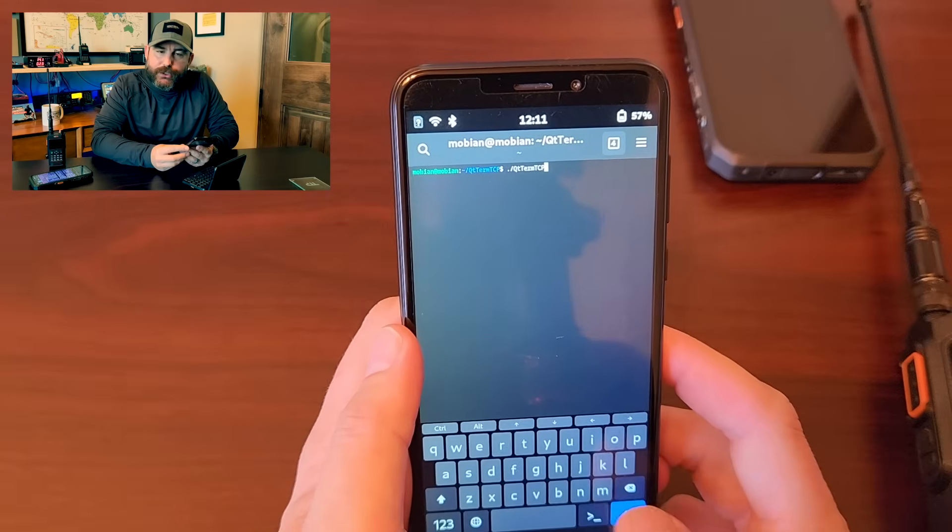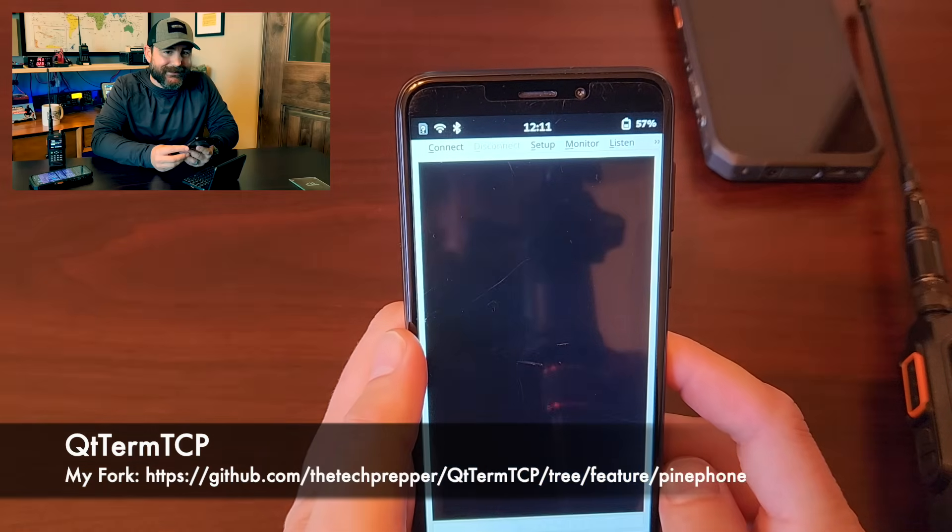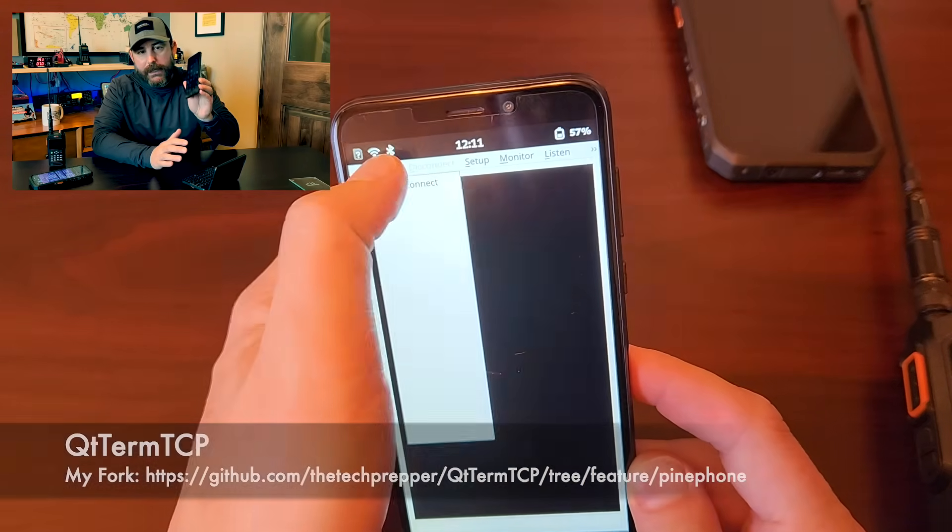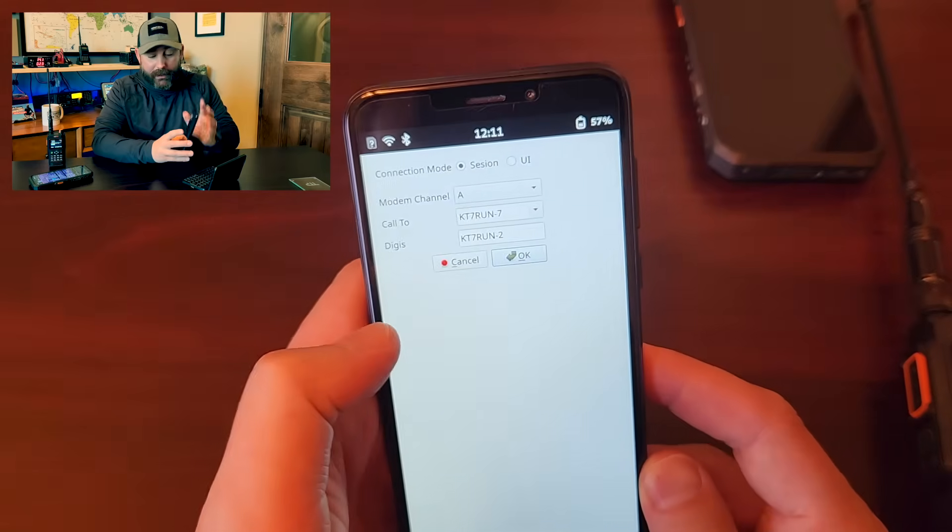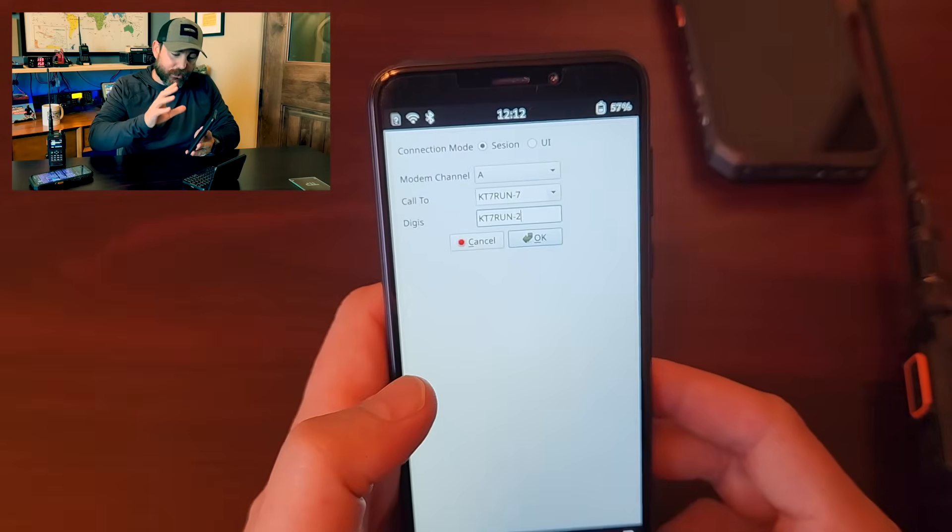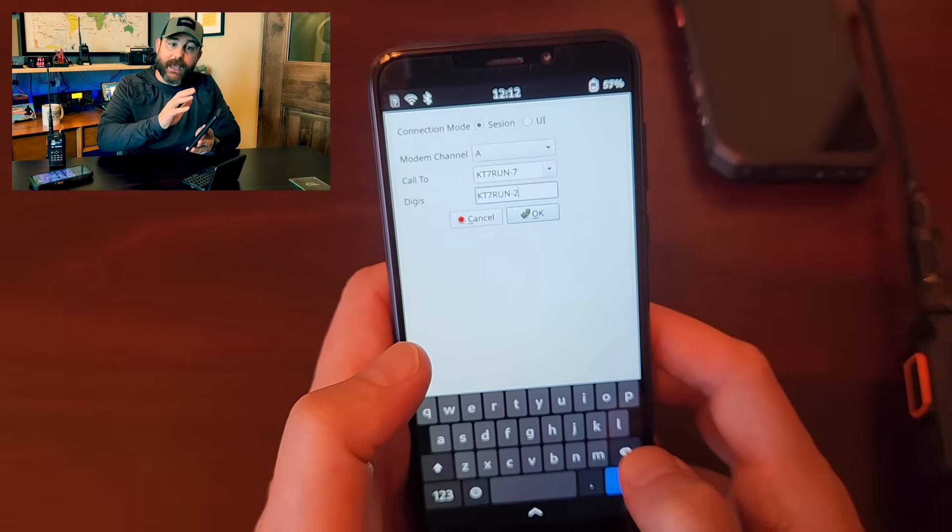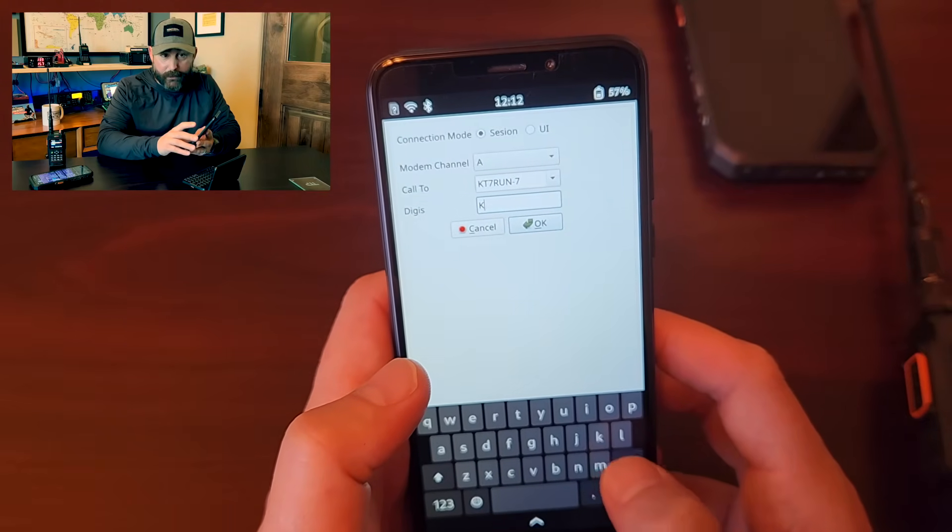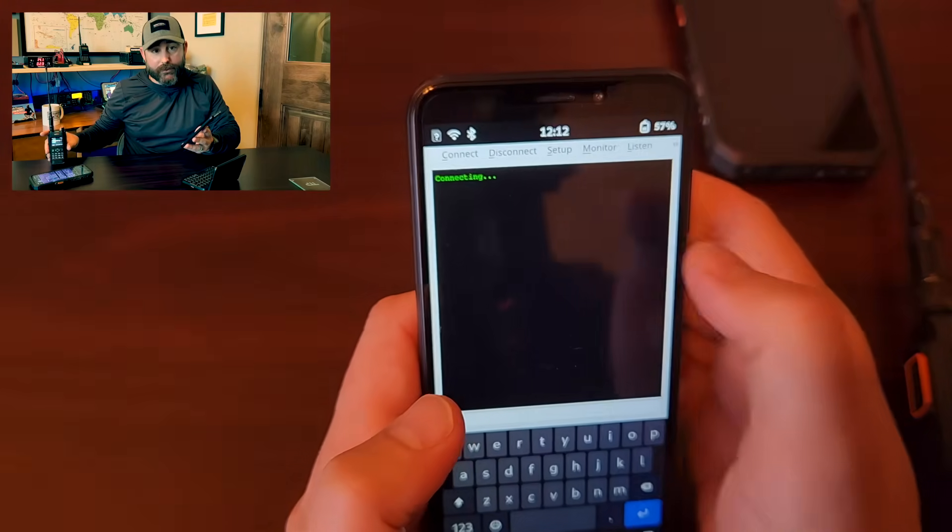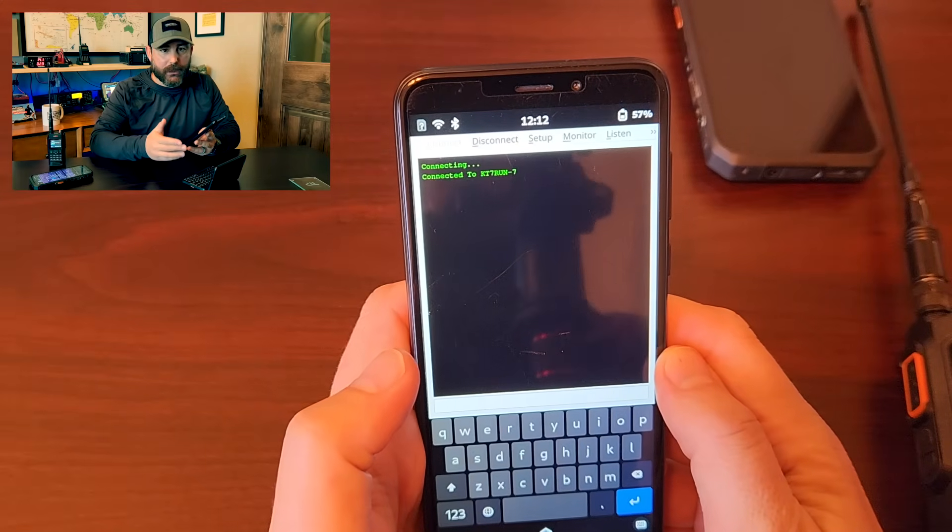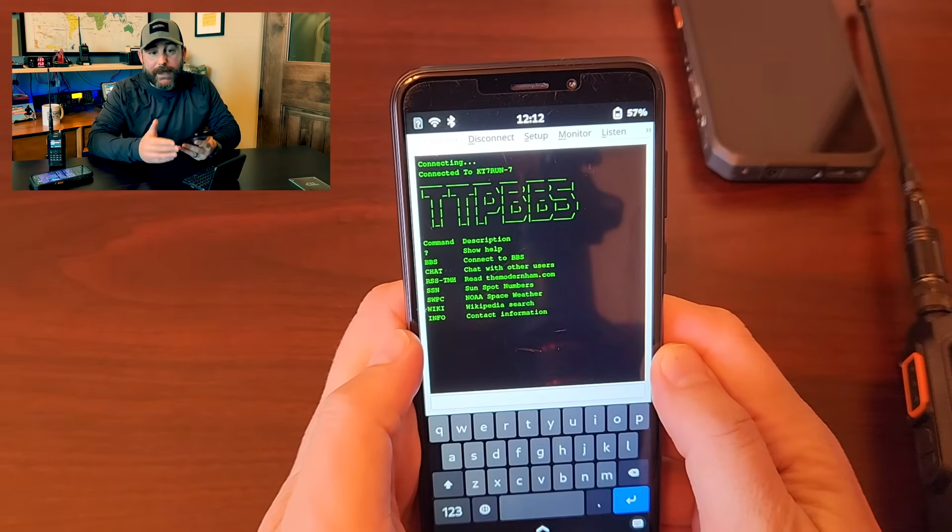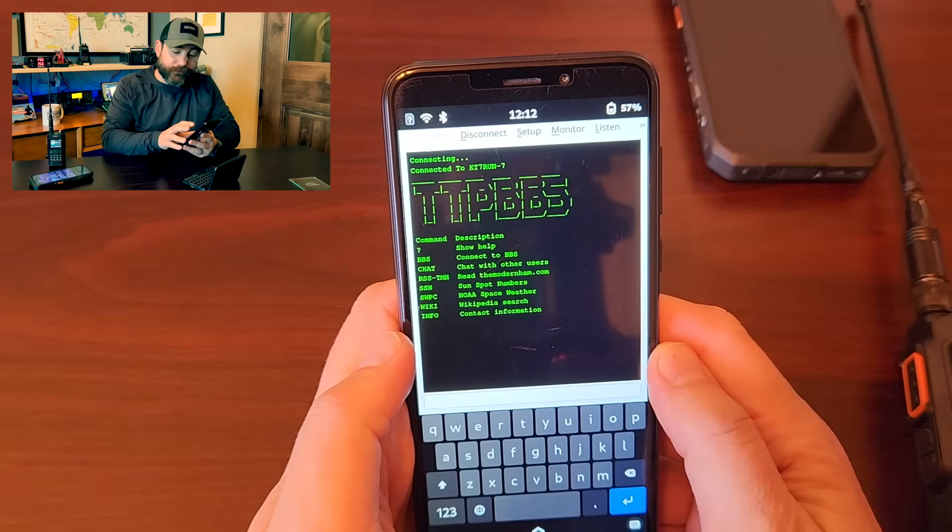But one thing that I was successful in doing, knowing I wanted to try to do the same thing, which I was successful, is I modified an application called Qtterm TCP to work for this style display. And the reason why that's significant, one, I was able to connect to the BBS using the AX25 stack on this phone. I was able to pair it with Bluetooth. And then I was able to run a Qt application to be able to do the same thing and modify it to work on a phone.